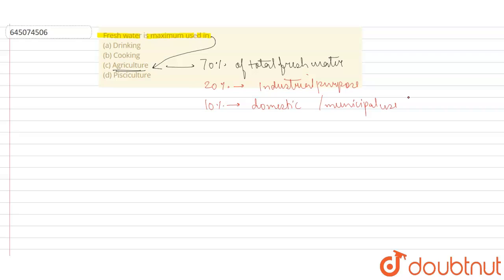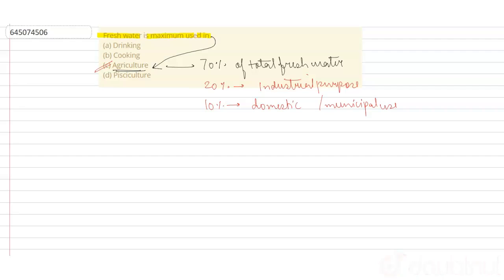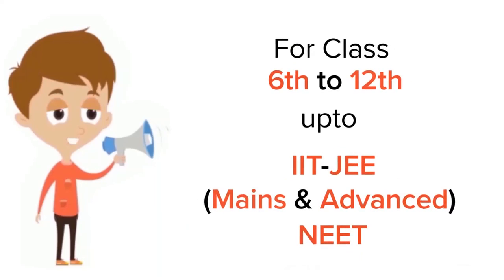So basically, 70 percent of total fresh water is used in agriculture. Option C is correct. Thank you.